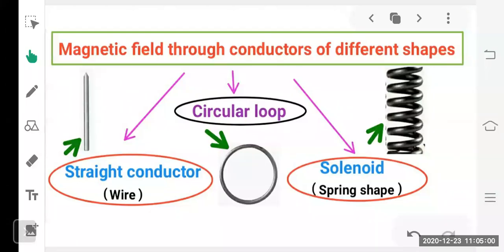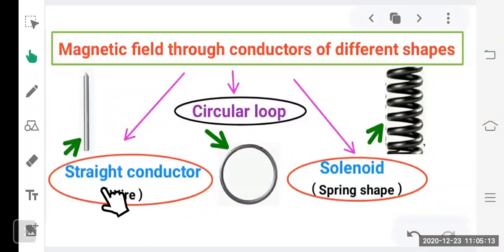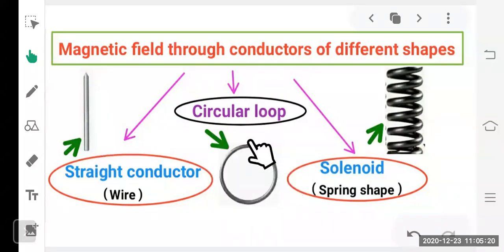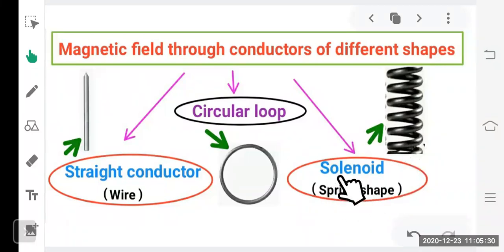The shape of magnetic field depends upon the shape of the current carrying conductor. We will discuss magnetic fields produced by three different conductor shapes: a straight conductor, a circular loop, and a solenoid — which is a wire rotated like a spring. We study how magnetic lines of force are produced by each of these three shapes.